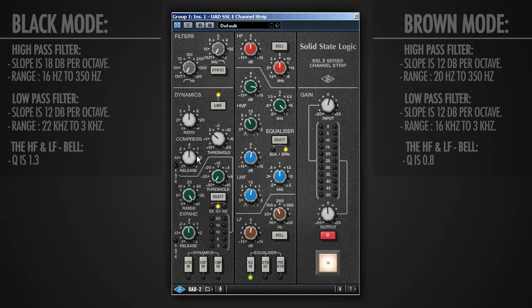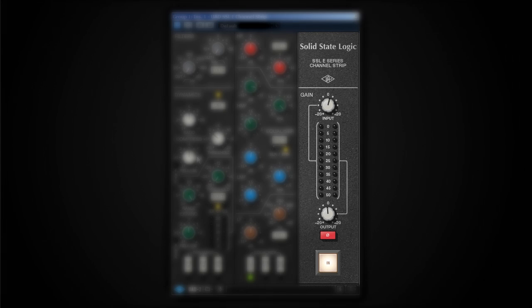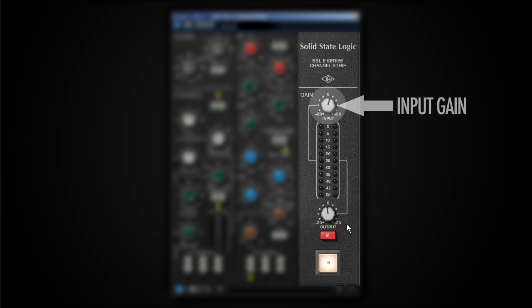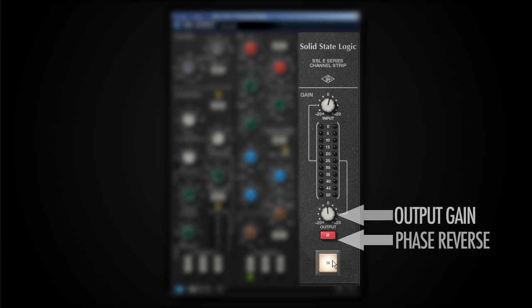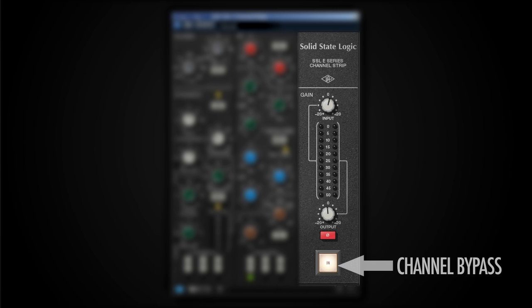Then here on the right we've got our input and output section, in which we have an input gain, an output gain, a phase reverse switch, and an actual bypass to bypass the whole channel strip.